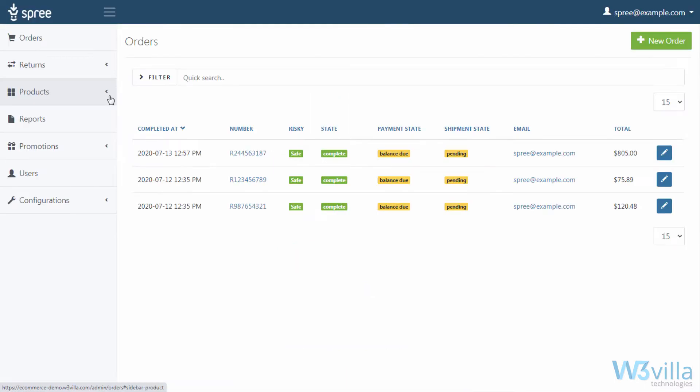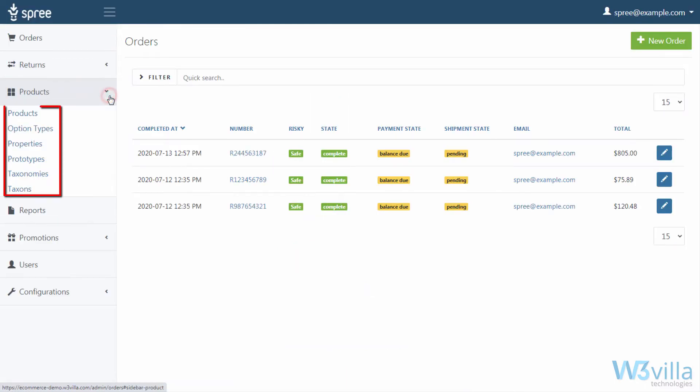Once logged in, navigate to the products section on the left hand side. Once you click on it, you'll get the following options.